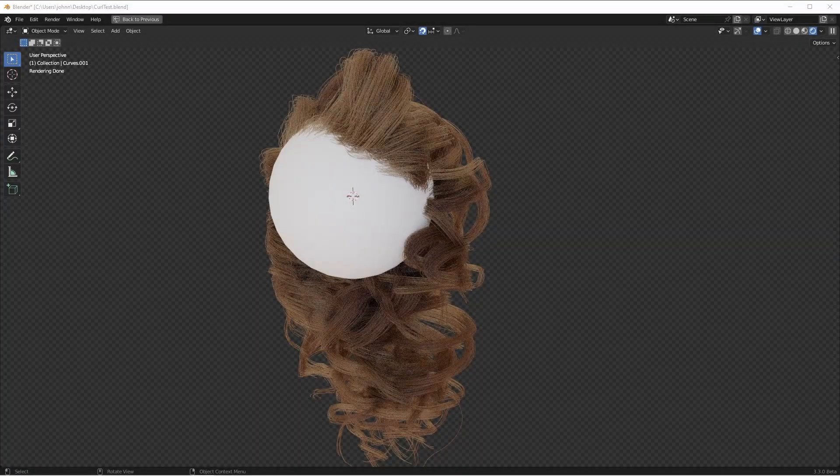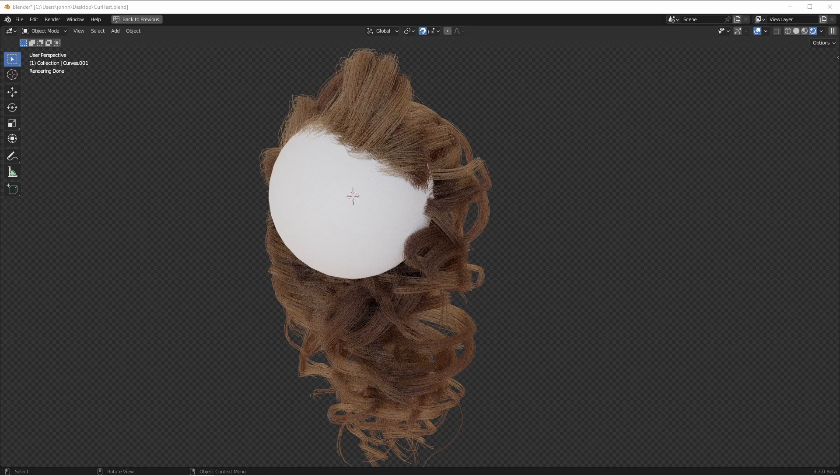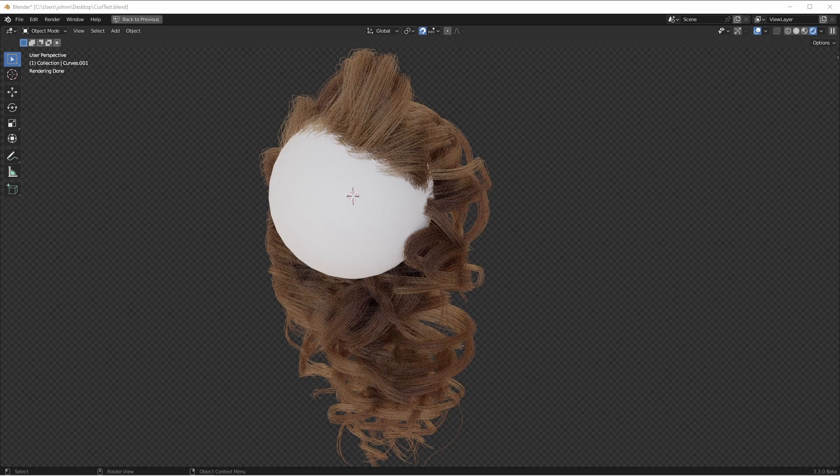Hey everybody, Johnny here. In this video, we're going to take a look at making curly hair strands using the new hair system in Blender 3.3 Beta. Up to this point, we've been looking at some ways to do braids, but we haven't really looked at ways to do curls. I'm pretty happy with some of the results I've been getting so far with this, and maybe you can take it even further. So let's jump right in.